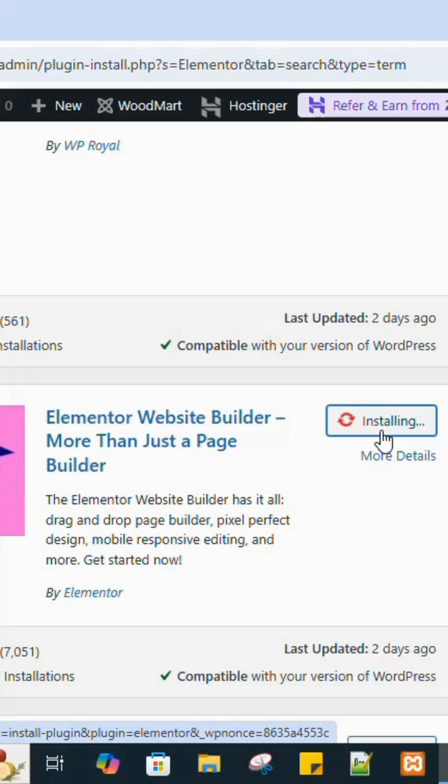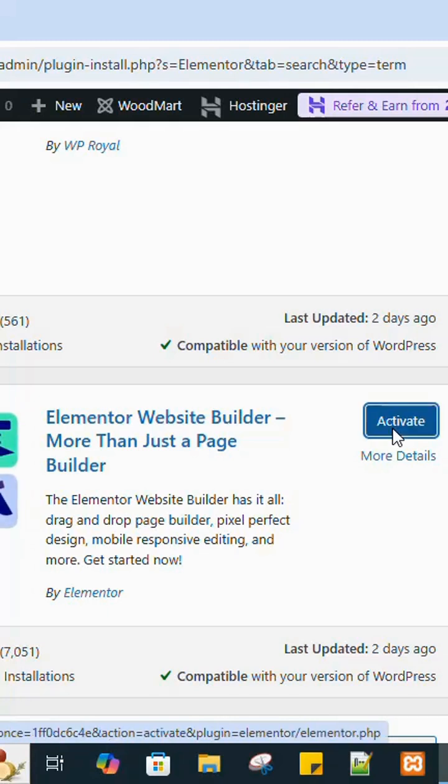Click Install Now and now click the Activate button.